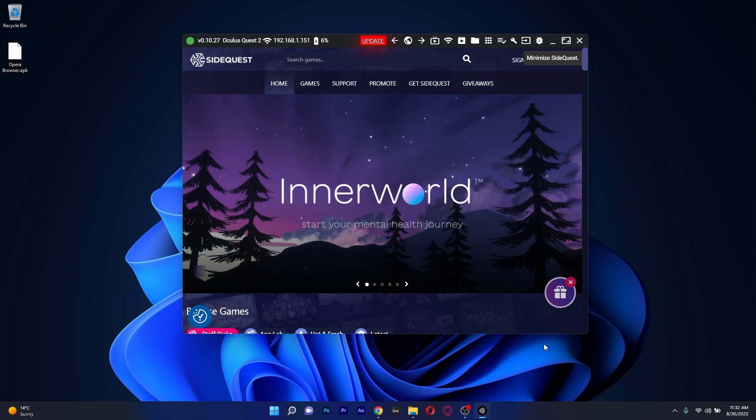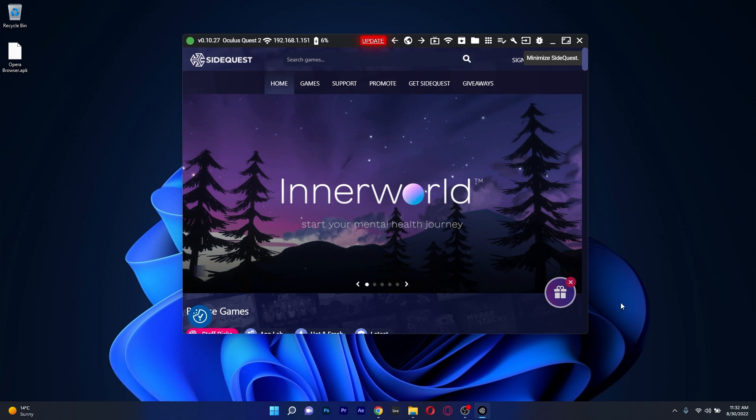So if you want SideQuest, make sure to access the link that I posted in the description below to download it and install it.